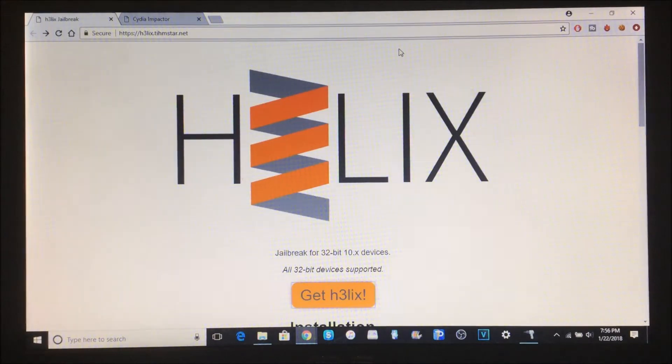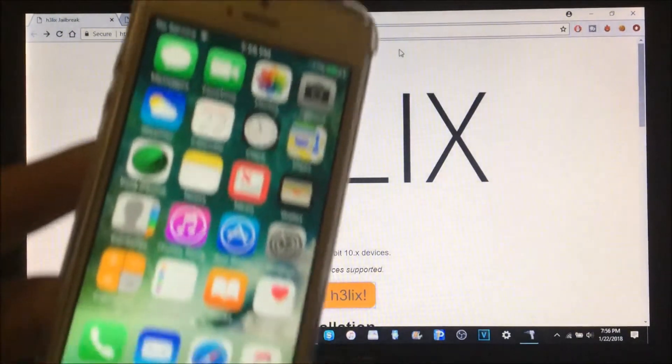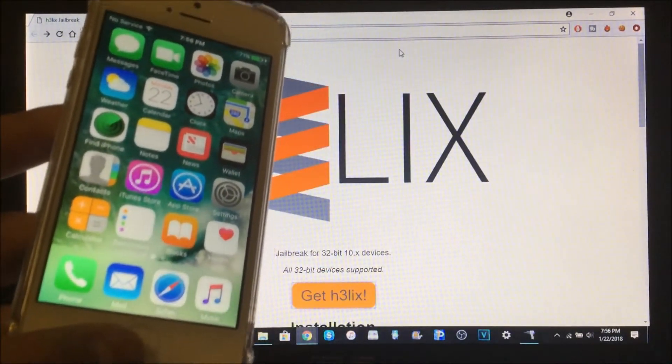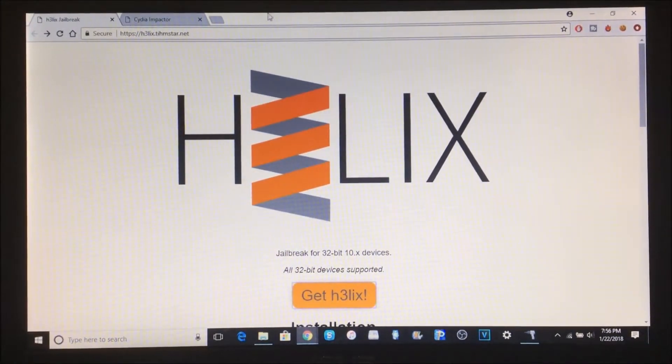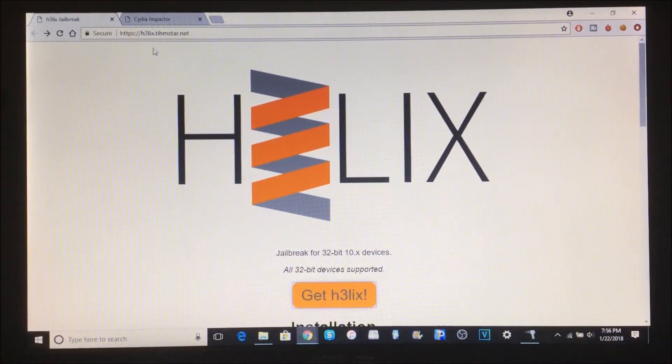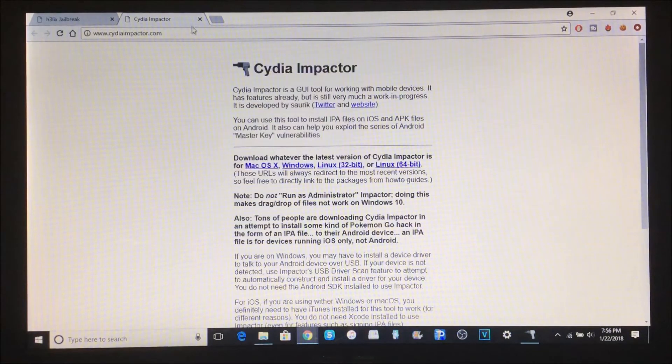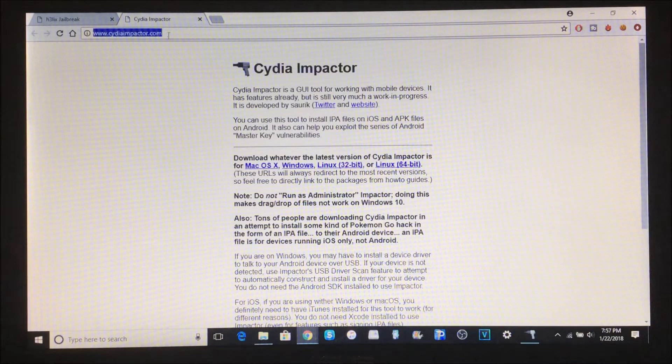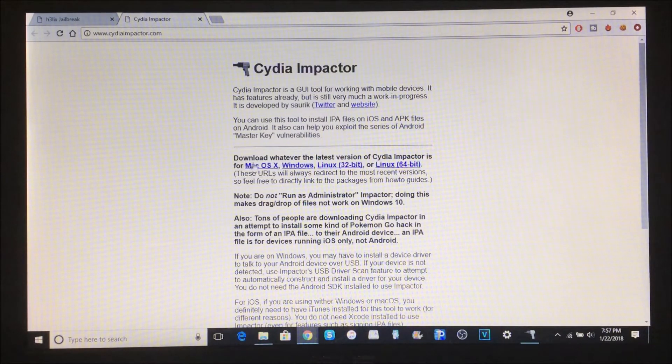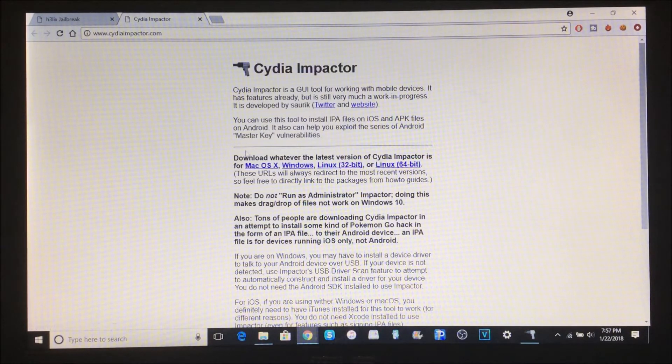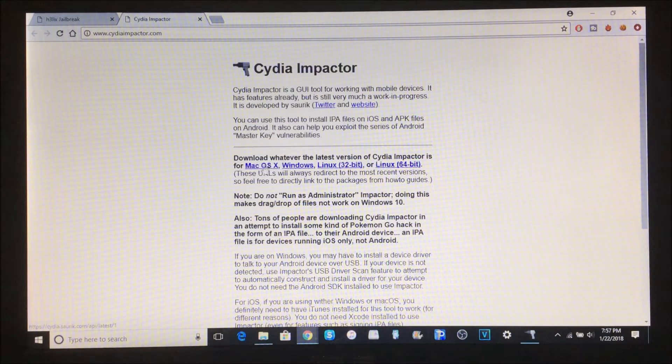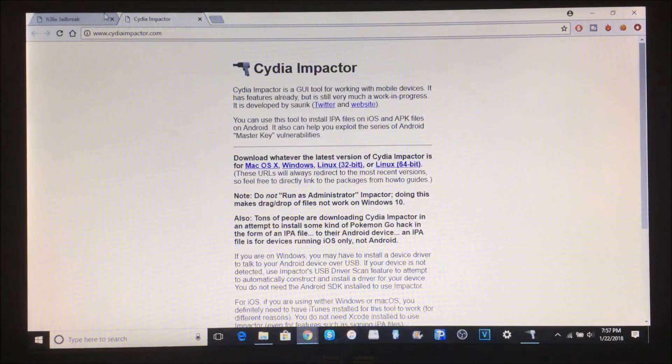You need to connect your device to the computer. As you can see, I have mine connected here. First, download Cydia Impactor. All links will be in the description below. Just go to cydiaimpactor.com and download whichever one you need. If you're on Linux, download one of these Linux links. If you're on Mac, download this Mac one. If you're on Windows like I am, click this one. I've already done that to save time.